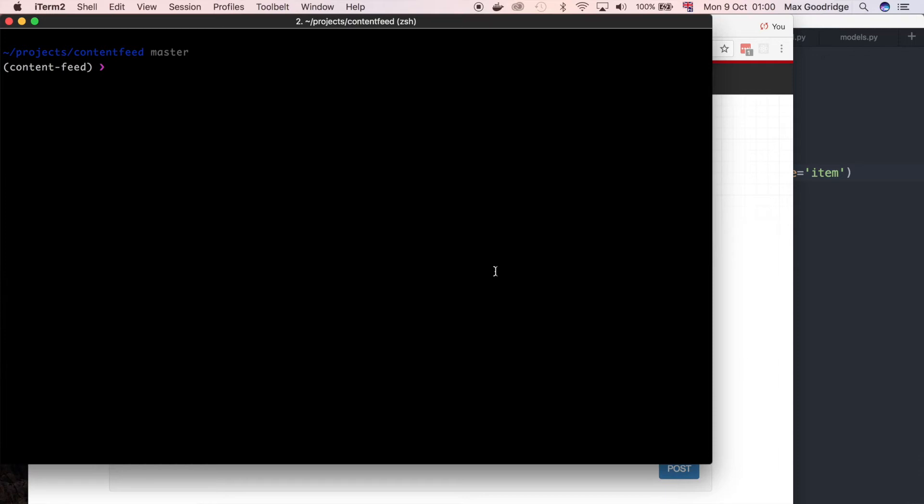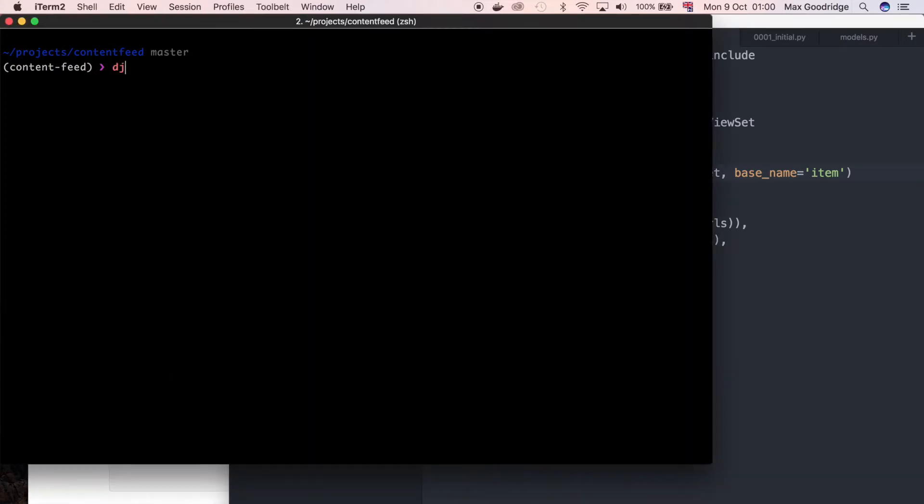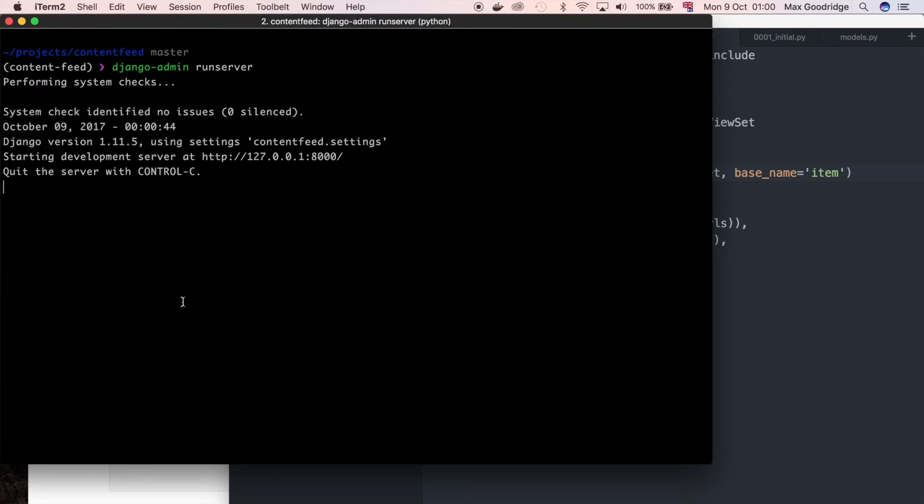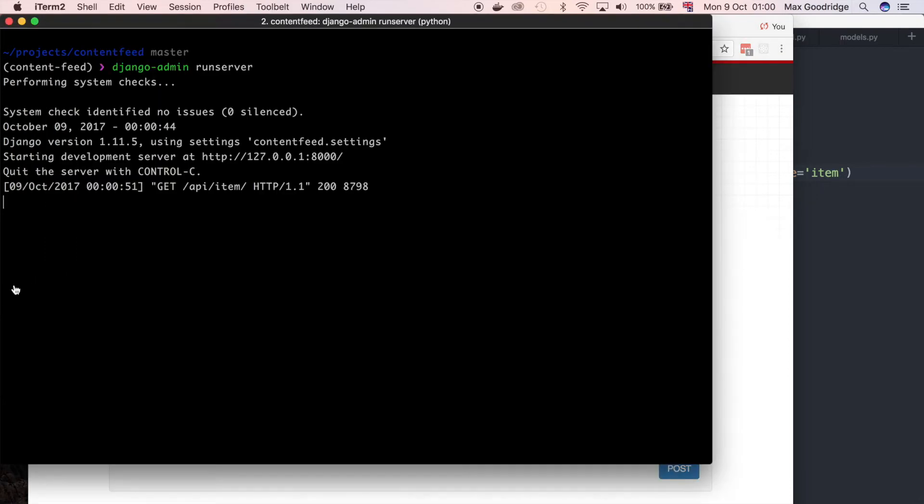So I'm going to show you how to get set up and it's actually quite quick. At the moment we're in the content feed application still, so this is where we're writing the code for the actual API itself. I'm going to leave this running in the background so I'm going to do Django Admin Run Server. This is going to be the API that hopefully eventually we're going to be able to connect to with our React application. Let's just check that works so I'll refresh and you can see we've got a list view here just like we had last time.